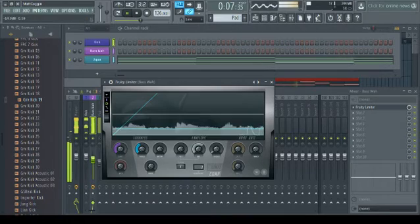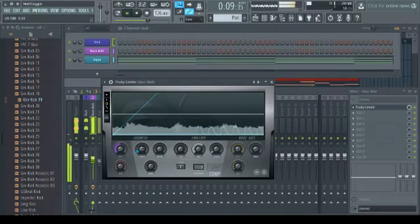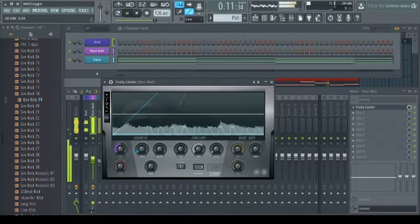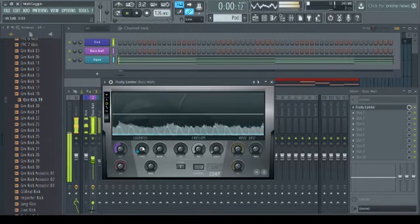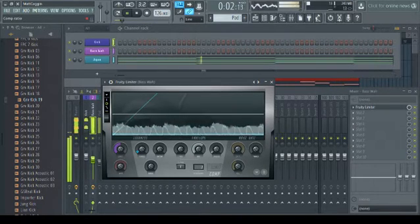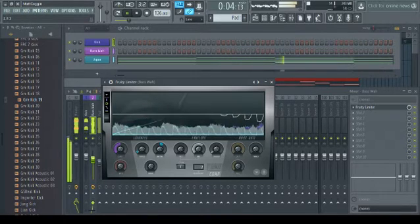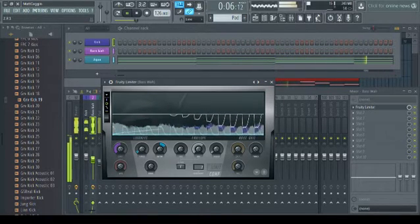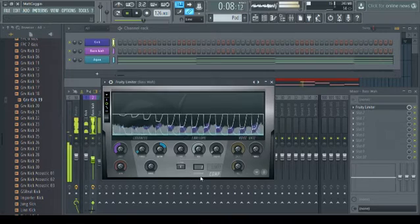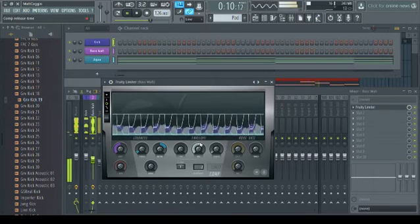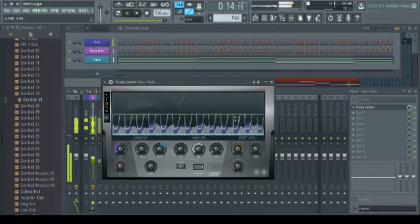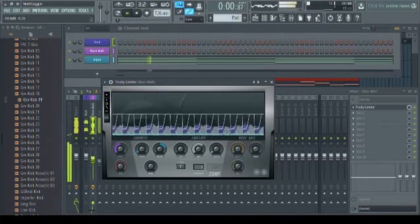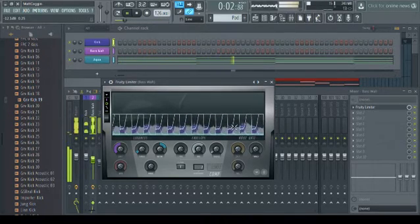So we need to lower the threshold, and this tells the fruity limiter when to start doing something. And then the ratio is going to tell it how much to give to it. And essentially, when we're sidechaining, the data from the kick gets sent in and it tells the fruity limiter to reduce the volume of the bass.